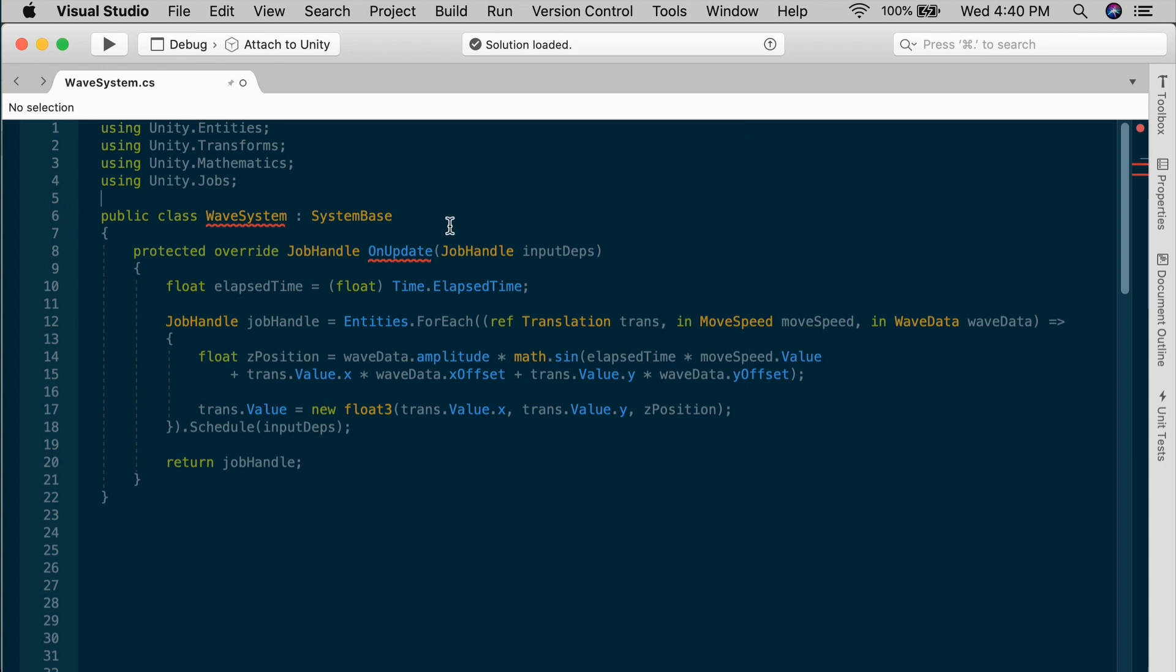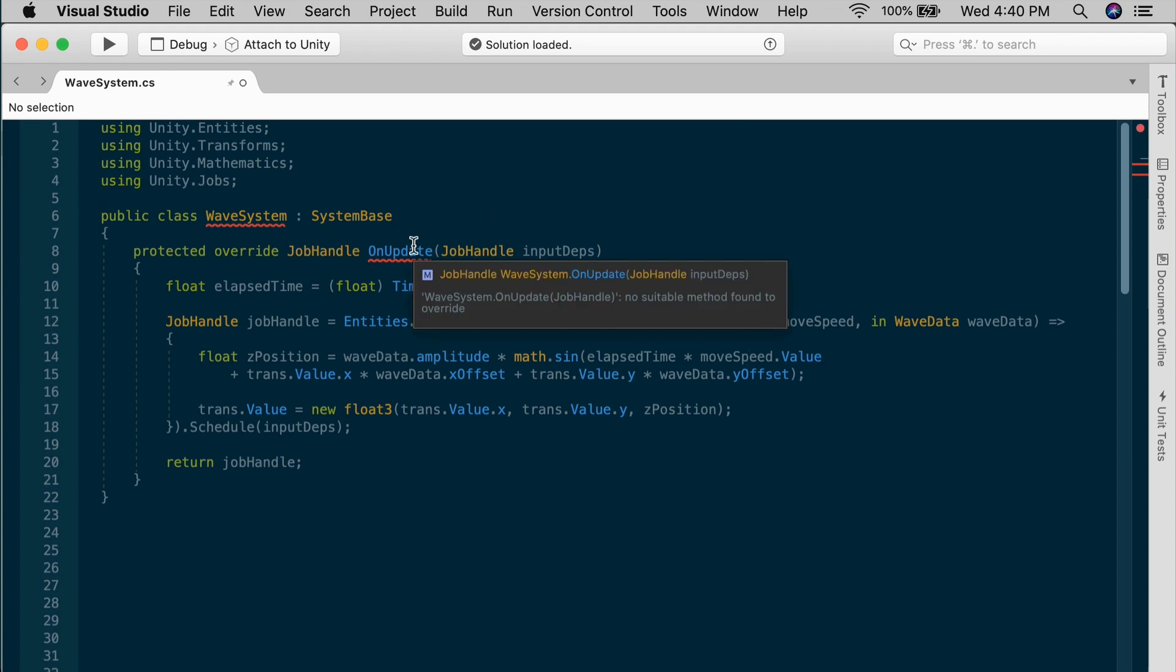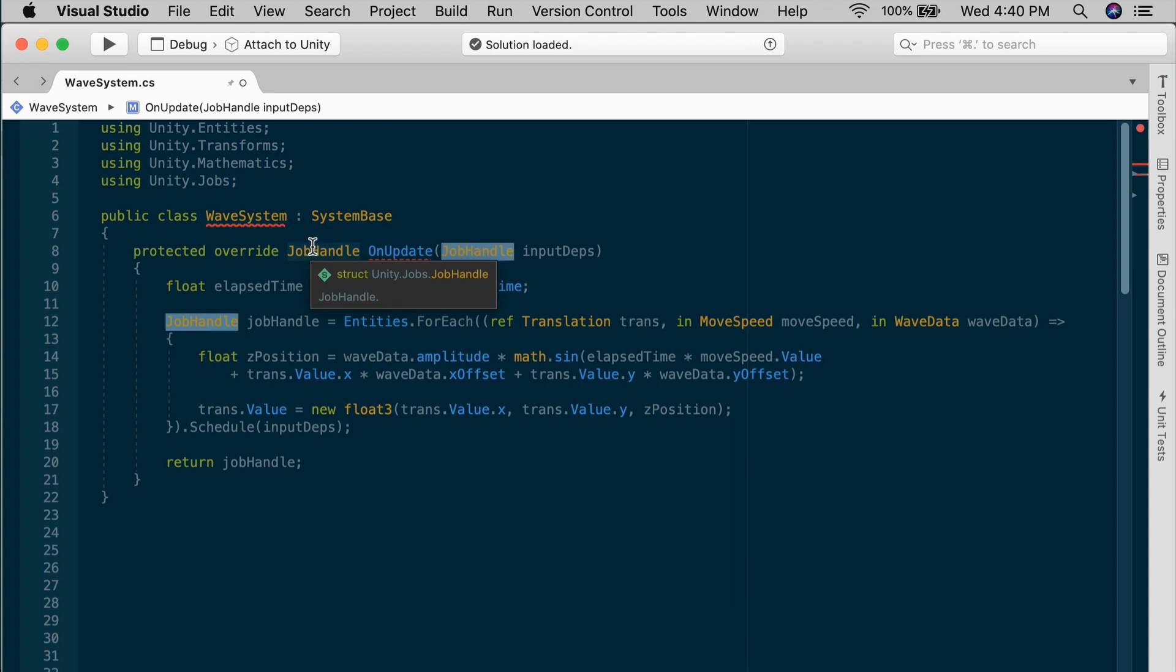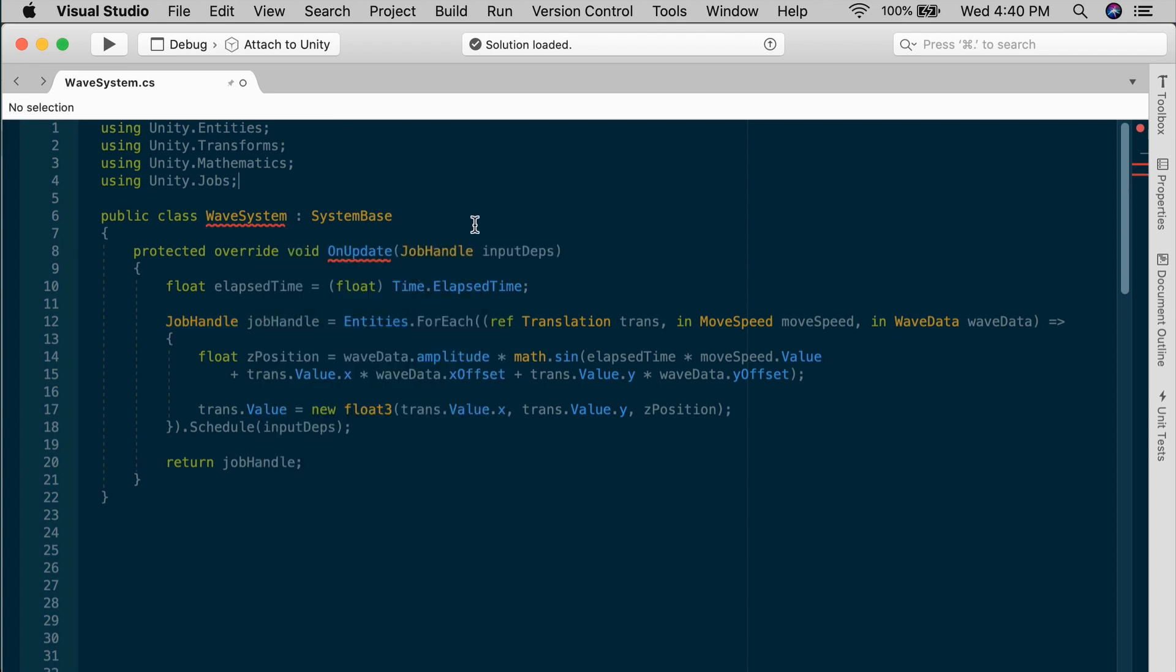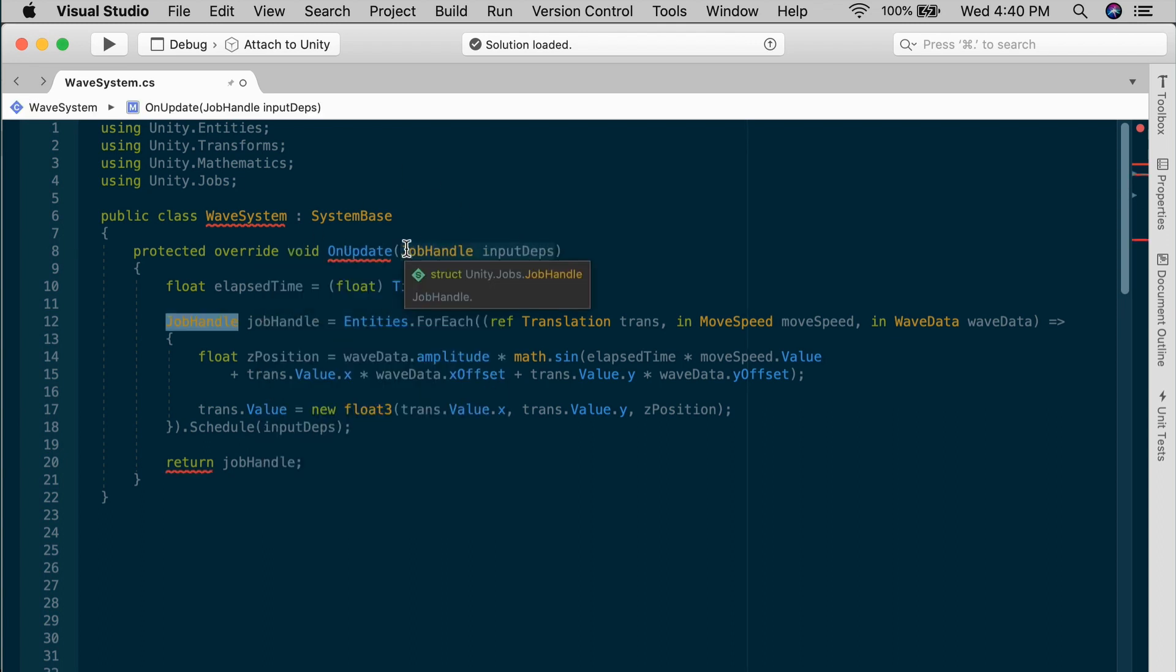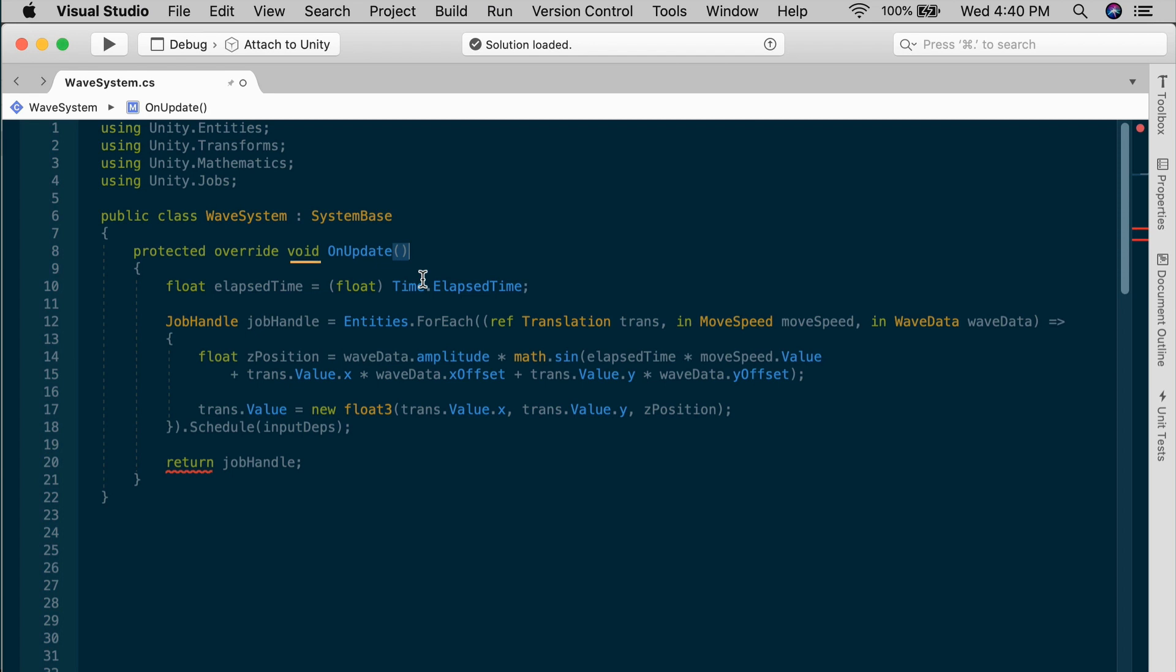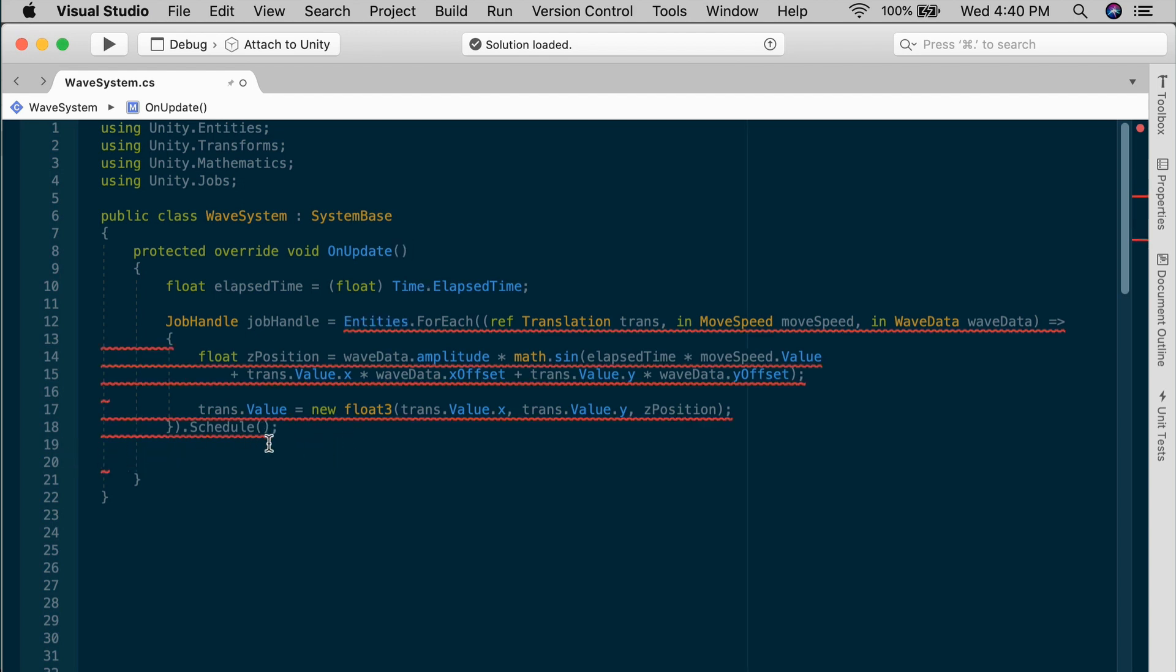Using a system base, there's still an OnUpdate method, but the job handles are gone. This argument goes away, and this returns void. The entities ForEach query is still running a job, and we still need to schedule, but we no longer need to pass in the input dependency. And we can drop the job handle. We don't need to return that anymore.